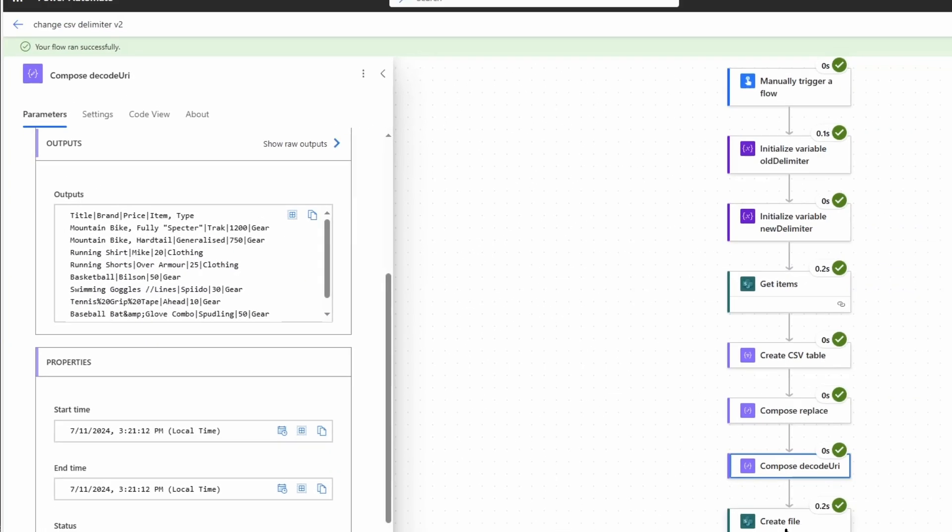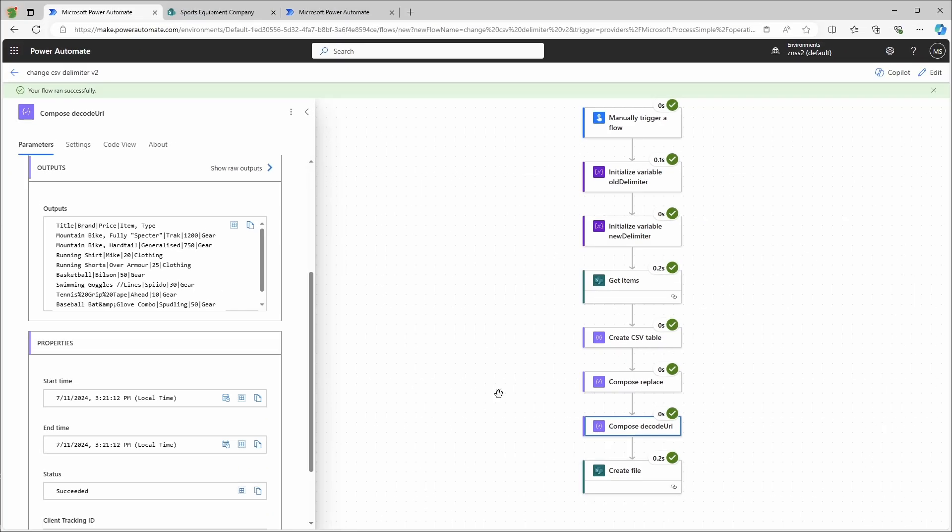And then it creates the file. So that was it and I hope you found this helpful and I just wish you a great day.